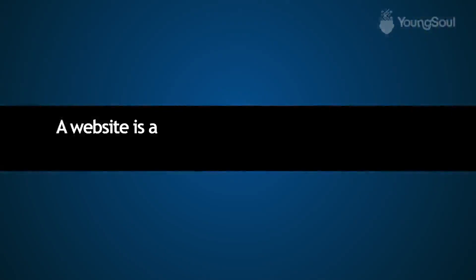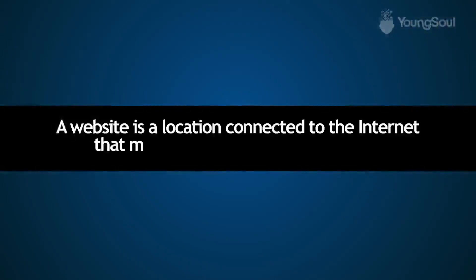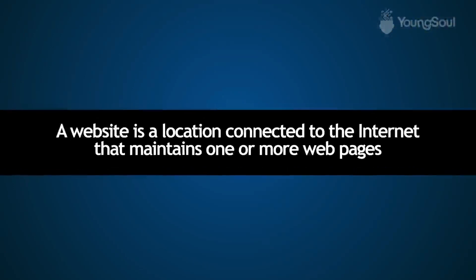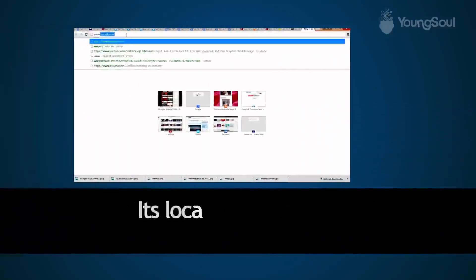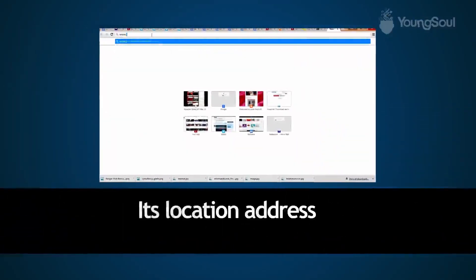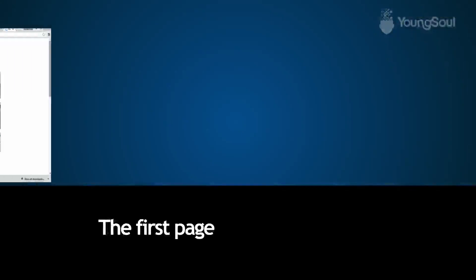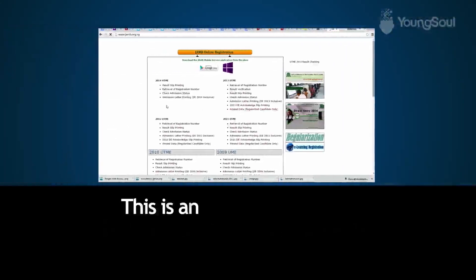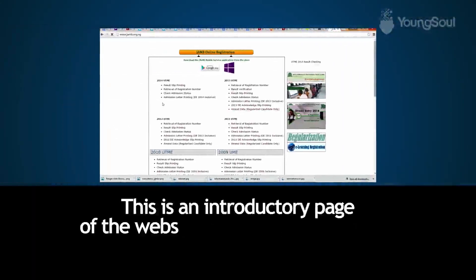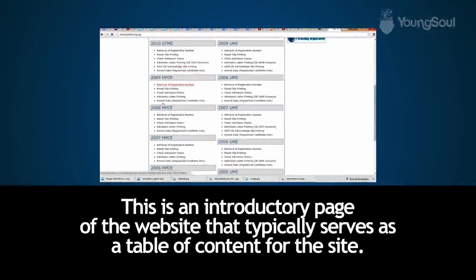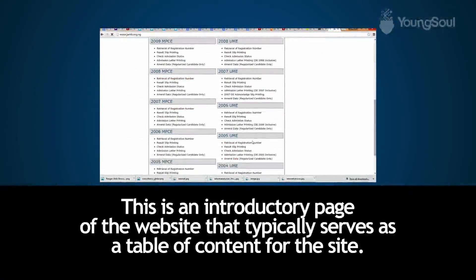A website is a location connected to the Internet that maintains one or more web pages. An example is the JAMB website; its address is www.jamb.org.ng. The first page is the homepage, which is an introductory page of the website that typically serves as a table of contents for the site.